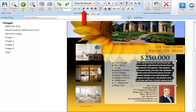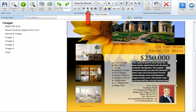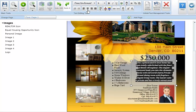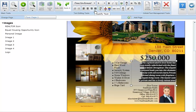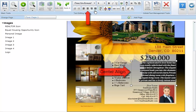This button aligns text to the left. This button aligns text to the center. This button aligns text to the right. And this button aligns text to both the left and right margins adding extra spaces between words when necessary. In this example we'll align text to the center.